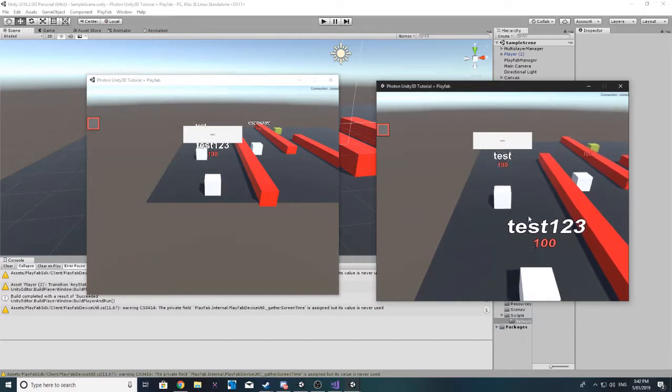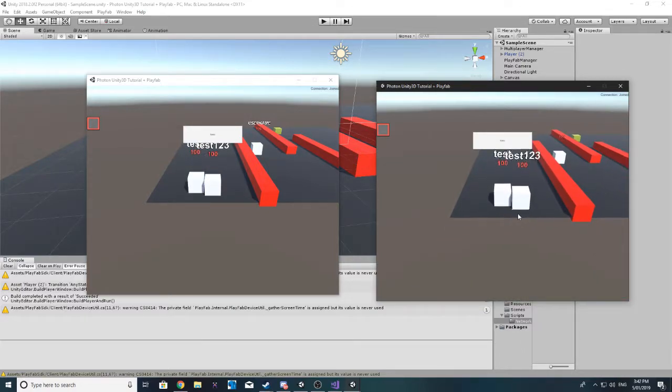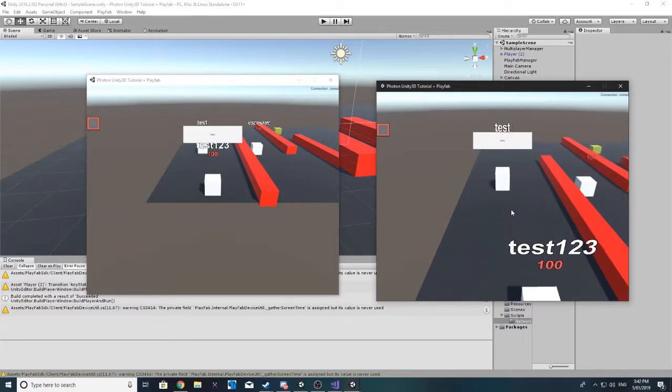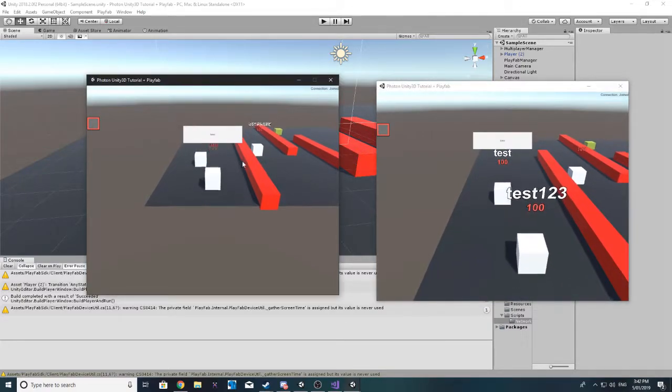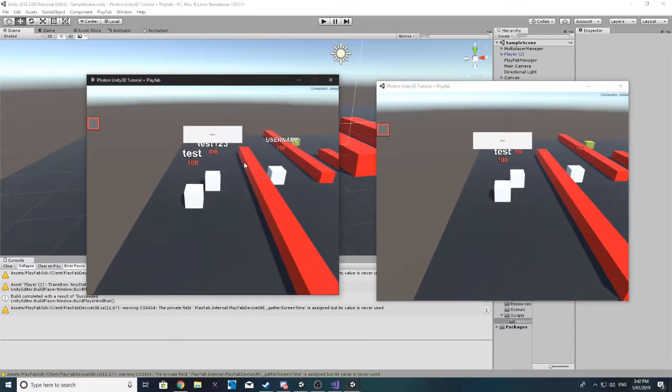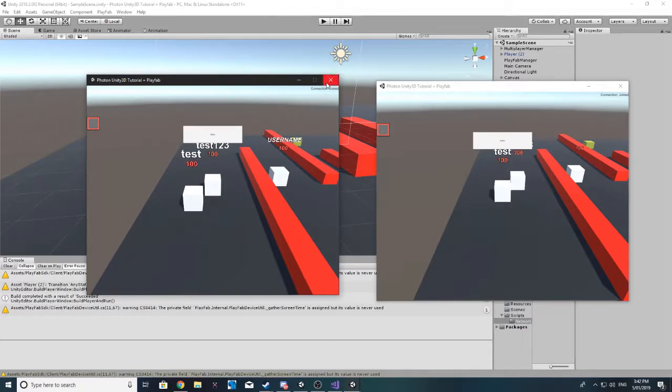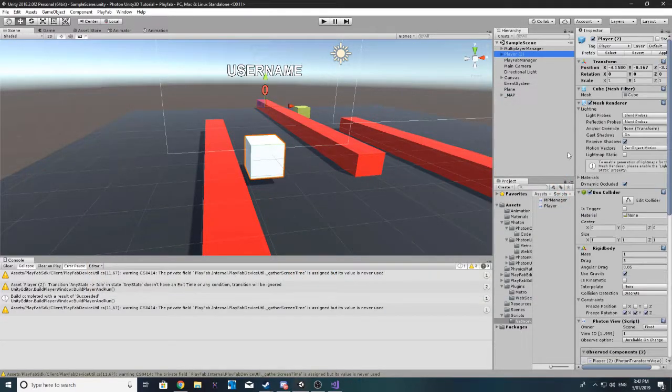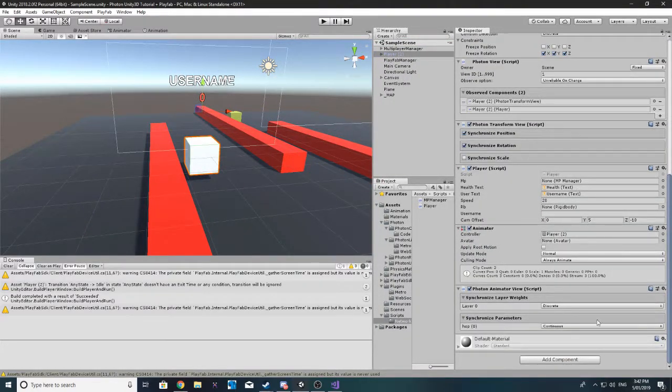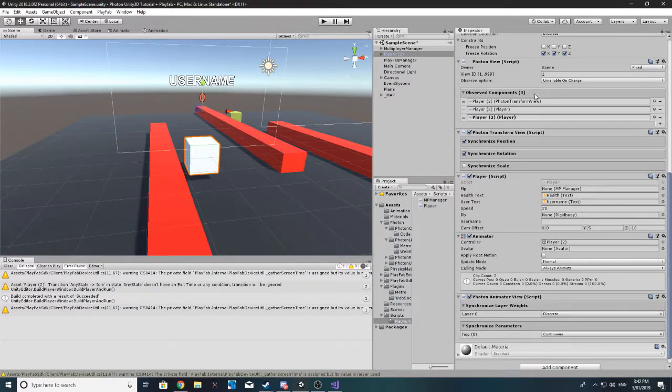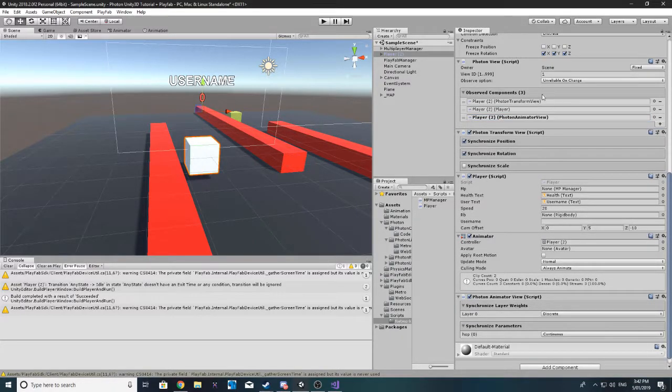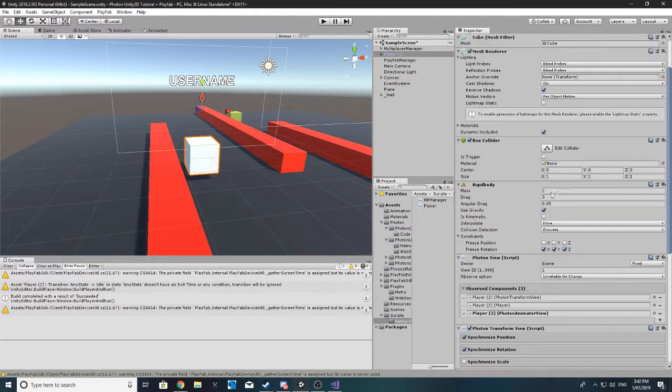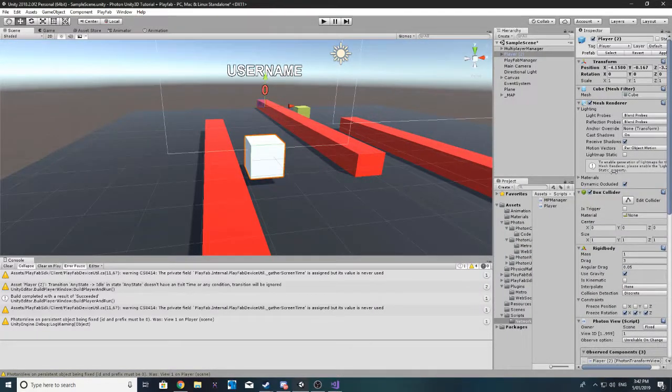The animations are working. I believe we actually need to make it an observed component. So just like our photon transform view, we also need to put that into our photon view observe component. Apply. And now that should work. Sorry, I forgot about that step.